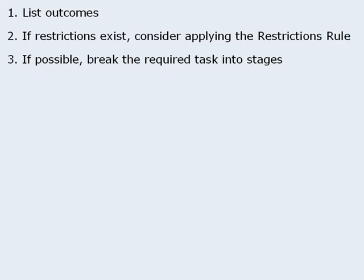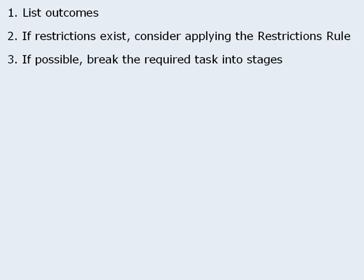Next, determine whether the required task can be broken into stages. If it is possible to break the task into stages, then do so.